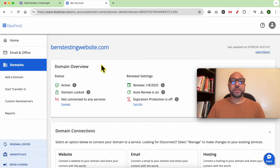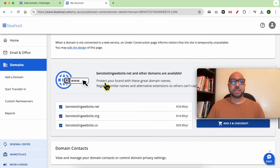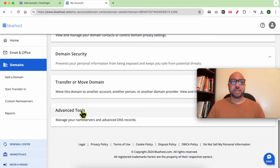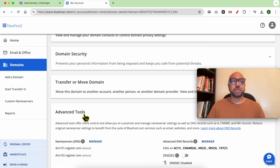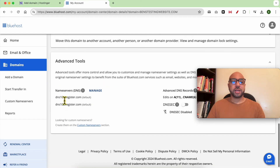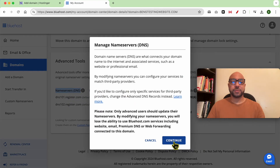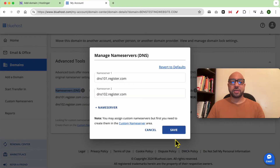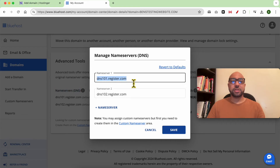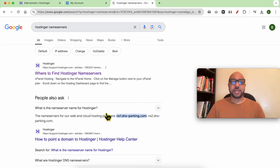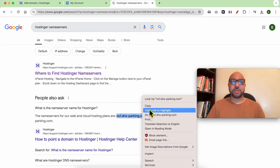Under domain settings or advanced tools, I can modify my name servers. Click on manage. Now I need to look for Hostinger name servers — and this is Hostinger's first name server.